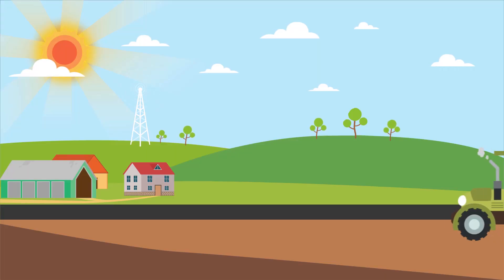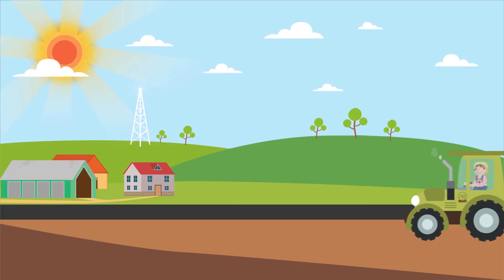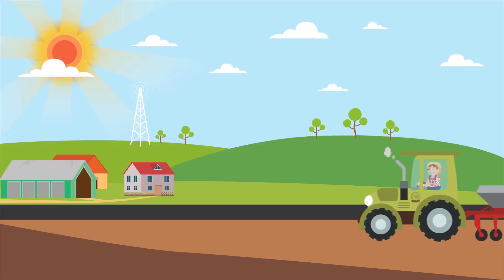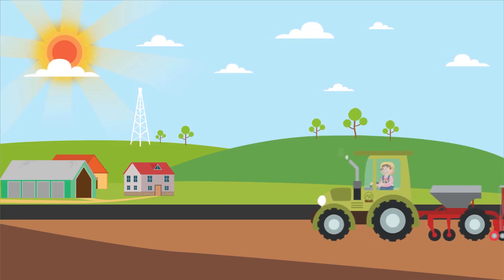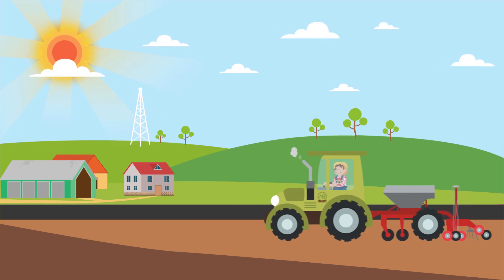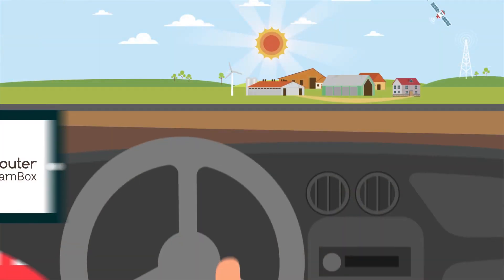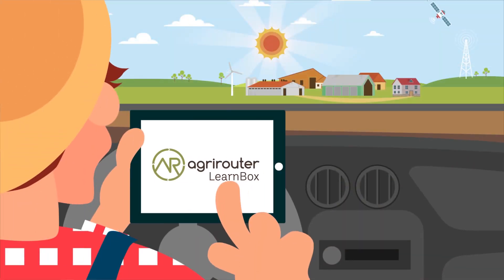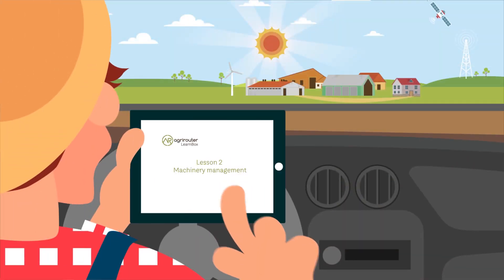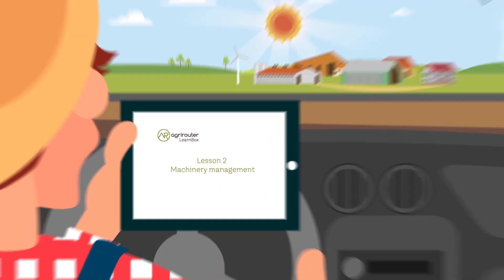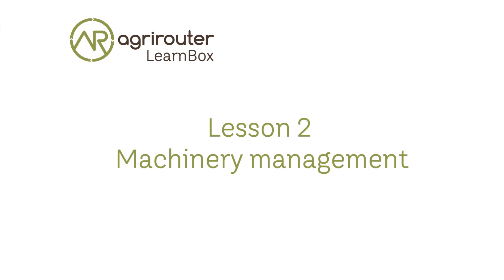The AgriRouter is a universal data exchange platform for farmers and contractors with which machines and agricultural software can be connected across manufacturers. Learn in this lesson how to connect and manage your machines.